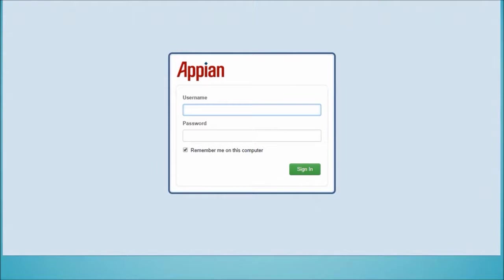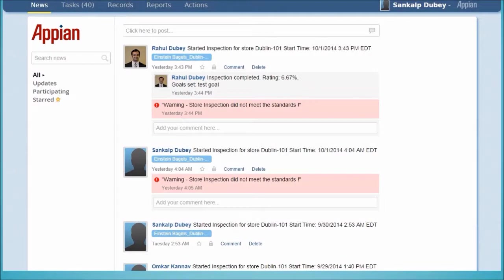First, we log in to Appian. Next, we click on Records.